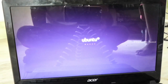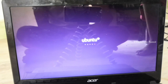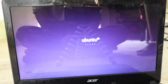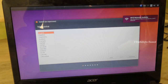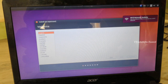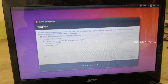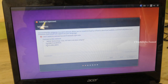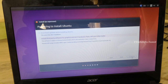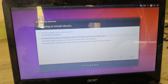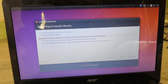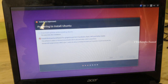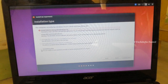Now we are going to install Ubuntu. Ubuntu is going to boot. We are going to use English or other languages. We will continue using Wi-Fi to install third-party software. We will select the third-party software option.